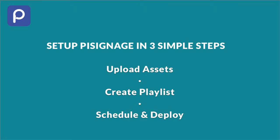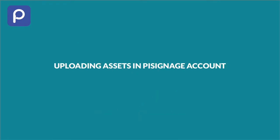Upload Assets, Create a Playlist, Schedule and Deploy. Creating a display with PySignage is as simple as that. You do get various features to create customized displays as per your need, but it is an endeavor to make using PySignage as simple as possible.